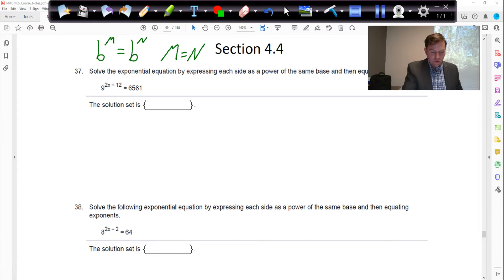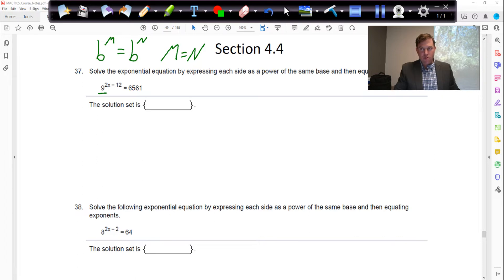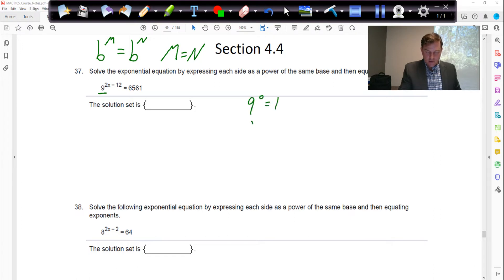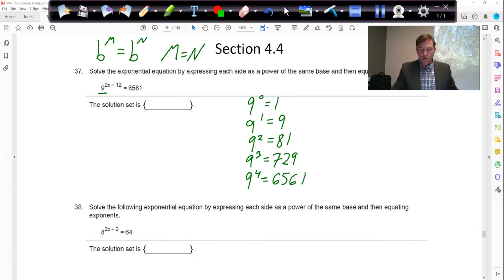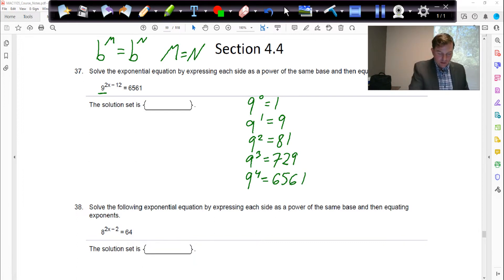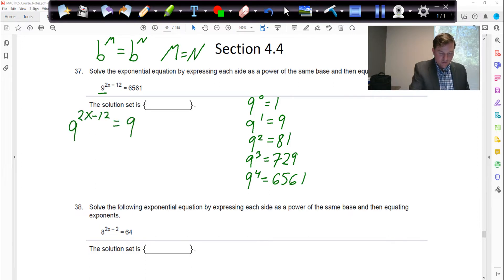We want base 9. So if we can write 6,561 as a base 9 number, then we can equate the two exponents. Let's look at the powers of 9: 9 to the 0 is 1, 9 to the 1st is 9, 9 squared is 81, 9 to the 3rd is 729, and 9 to the 4th power is 6,561. So we can rewrite the right-hand side as 9 raised to the 4th power.